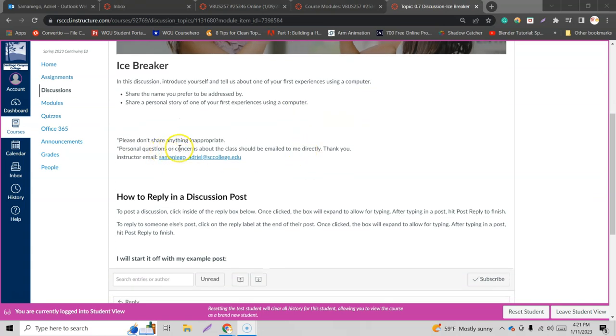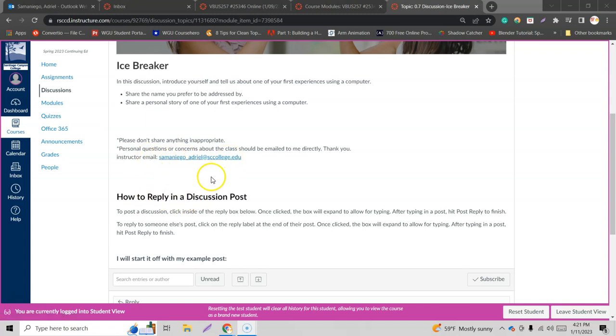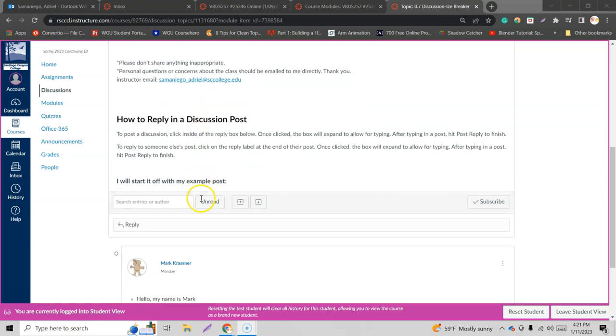Please don't share anything inappropriate. Personal questions or concerns about the class should be emailed to me directly. Thank you, there's my email address if any of my students want to email me or anybody else interested in enrolling in one of my Microsoft Office classes or 3D modeling, 3D animation, 3D printing.